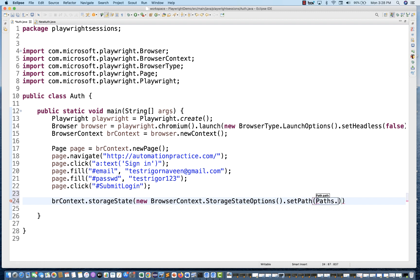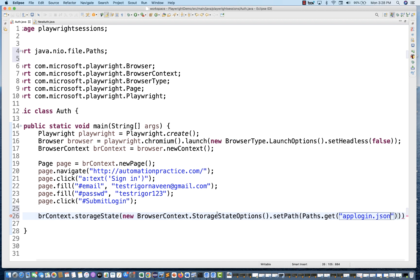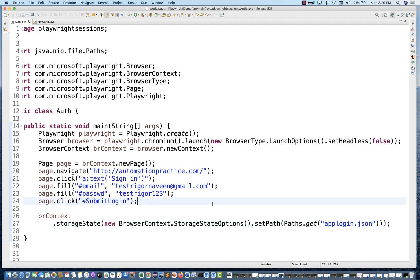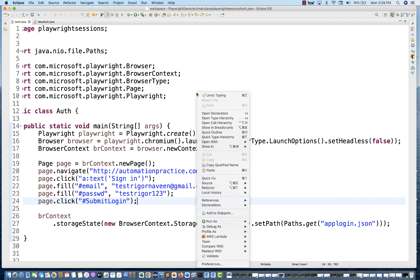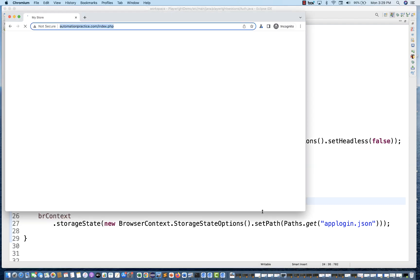I'm going to maintain it under paths dot get method, and then pass the file name where you want to store the session. I'll call it app-login.json. This is only a one-time activity that you have to execute. When you run this code, it will generate one app-login.json file in which all the login and session information will be maintained. Then you can use this JSON file in your upcoming scripts whenever you want to log in — just reference this JSON file.